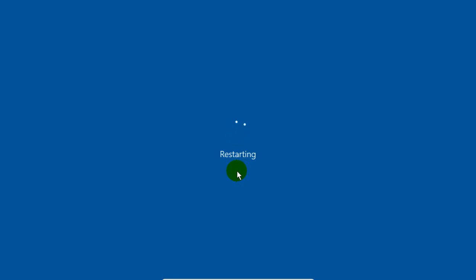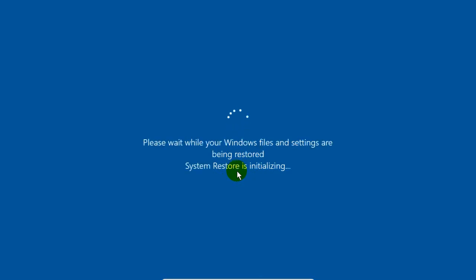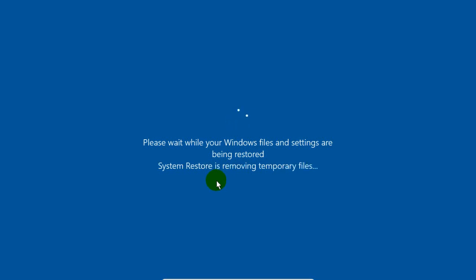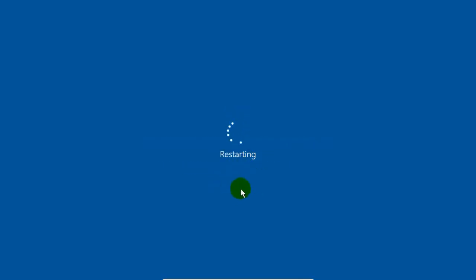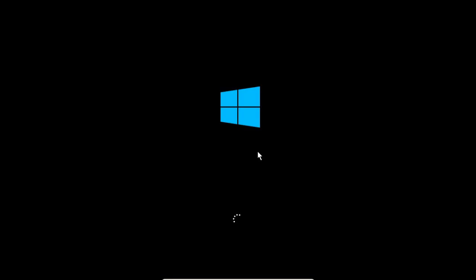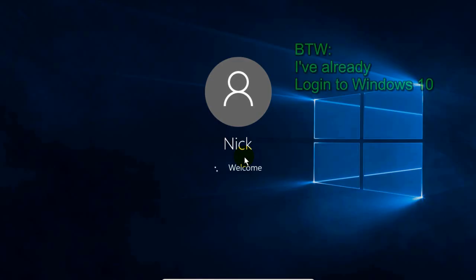Now your Windows 10 system will restart. And then you'll get this message. System Restore is initializing. Then System Restore is removing temporary files. And then you get System Restore is completed. And then it restarts Windows 10 again.